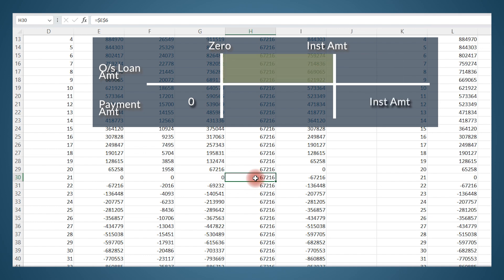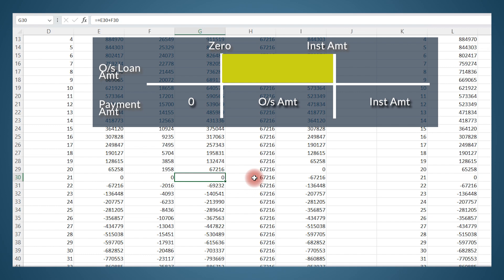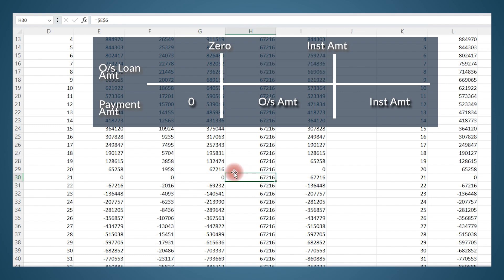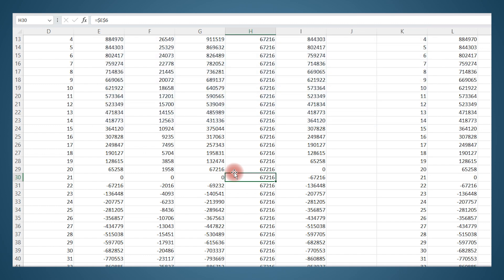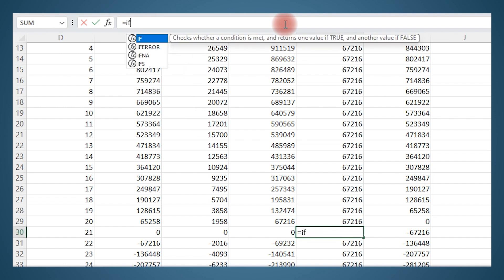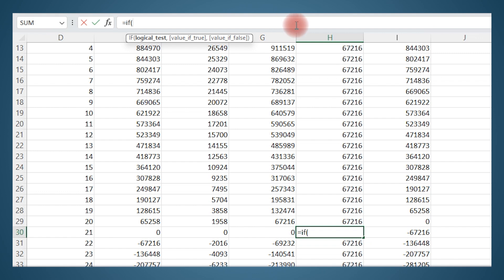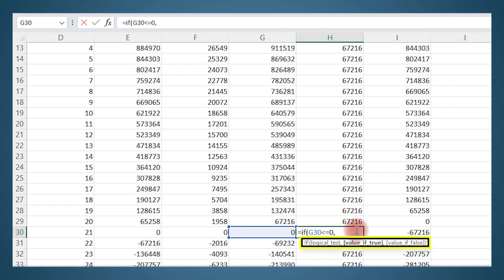If the outstanding loan amount is zero or less than zero, I don't have to make any payment at all — the installment should become zero. If the amount is greater than the installment amount (say 67,216) then the entire installment amount has to continue. But if the outstanding amount is something between zero and 67,216, then only whatever the outstanding amount is needs to be paid. For example, if we are left with 10,000 here, we don't have to pay the full installment — we only pay 10,000. Since there are three different scenarios or outcomes, we can't just use a single IF function; we will need to use a nested IF function.